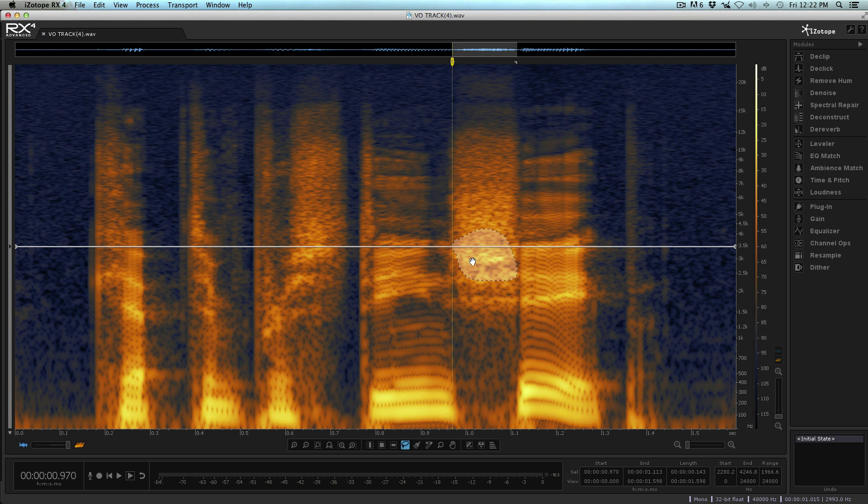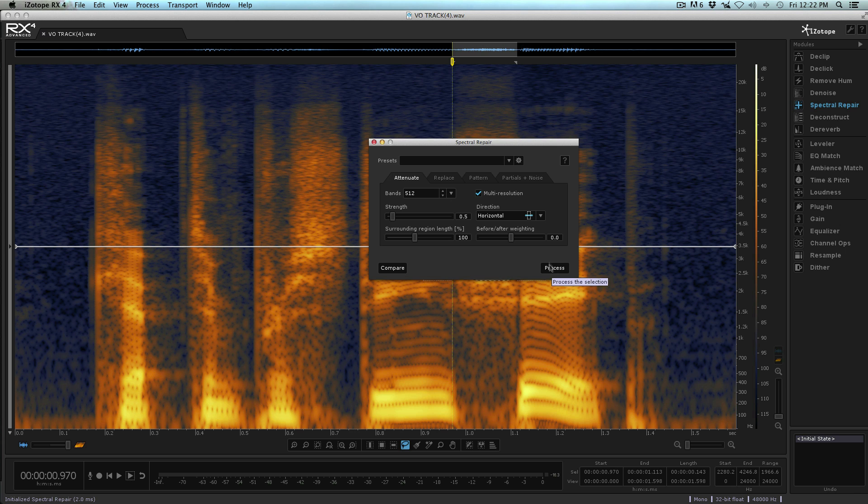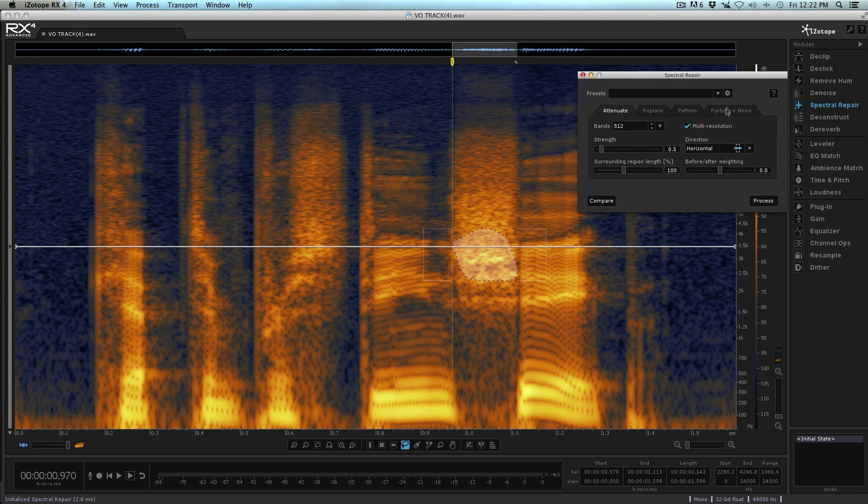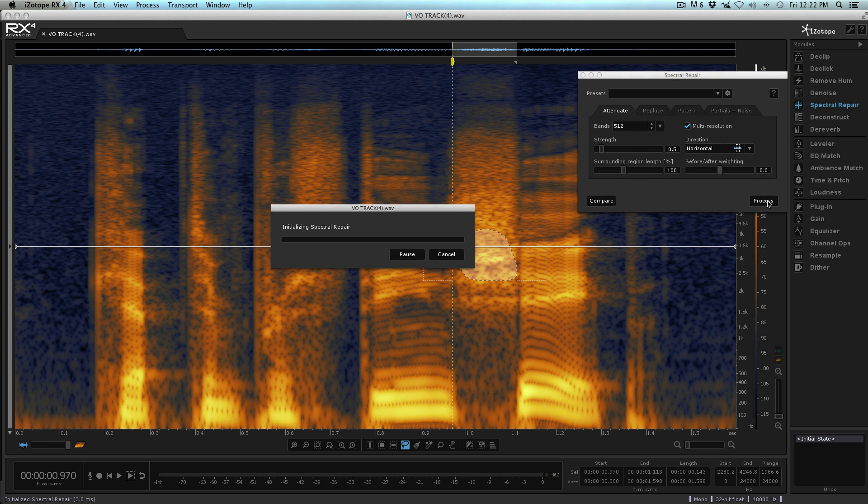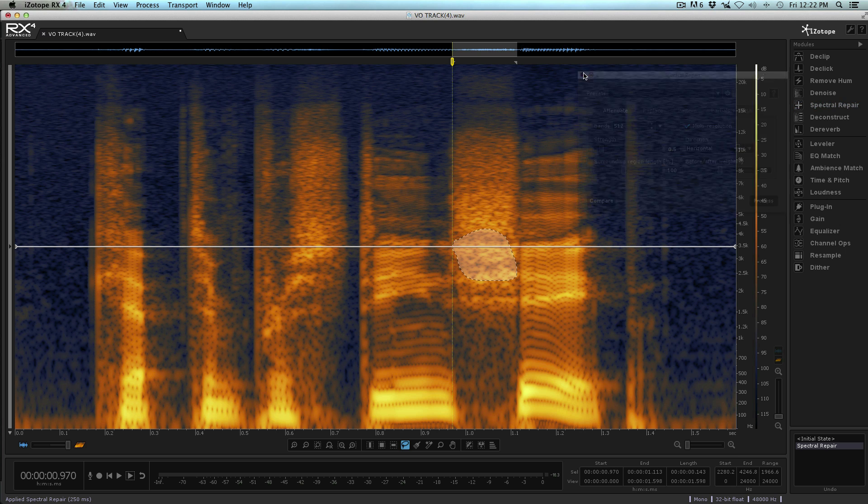This is the area that I want to process, so I'm going to go up to my Spectral Repair and everything is set the way I want it. Let's just go ahead and process this. I'm just going to move this out of the way slightly.